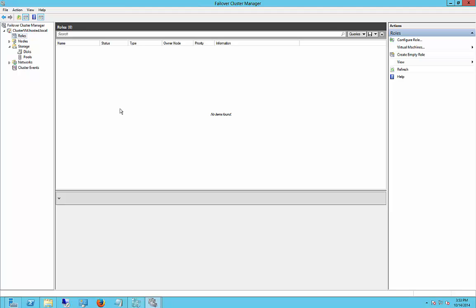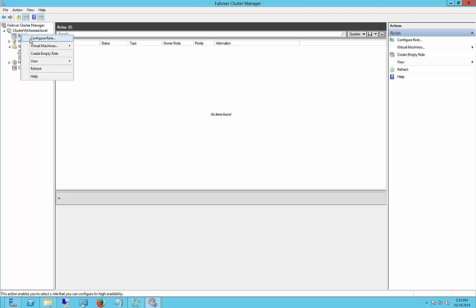We're in Windows 2012 R2 in the Failover Cluster Manager, and I'm going to show you how to add the Hyper-V role into this particular server so we can go ahead and start clustering Hyper-V virtual machines.